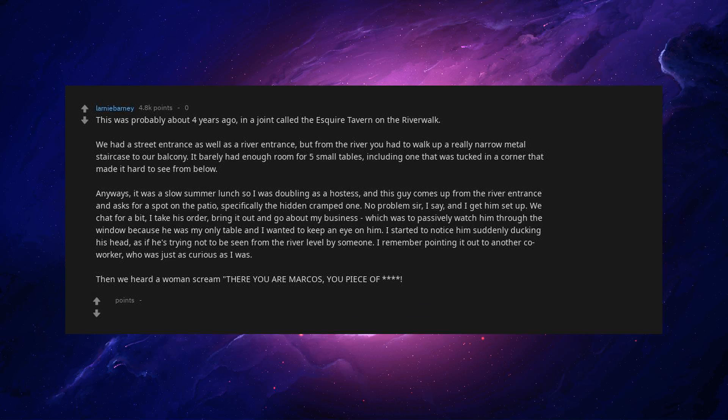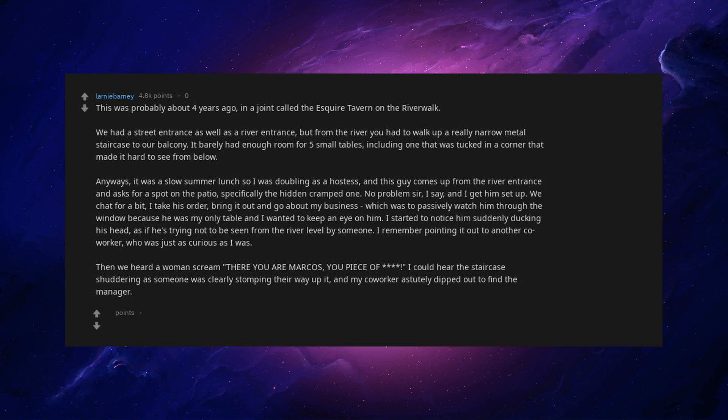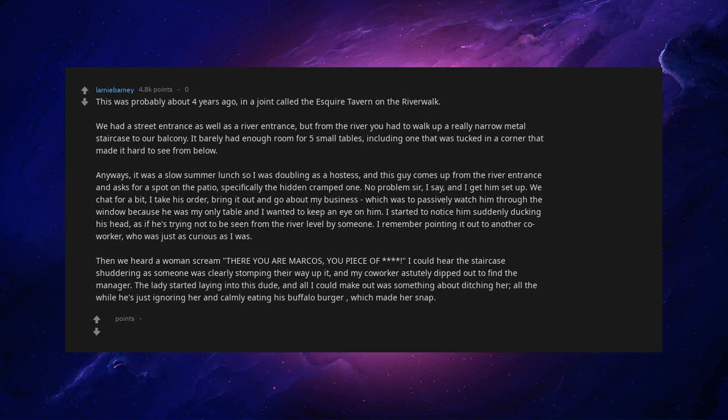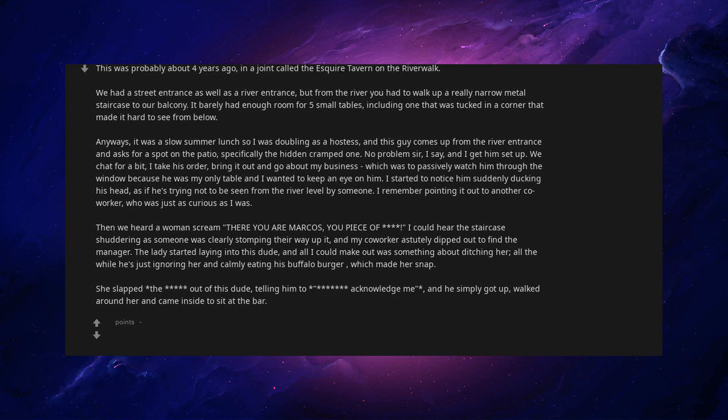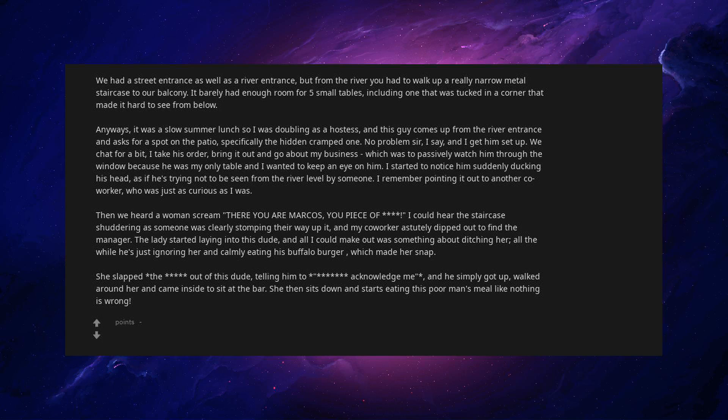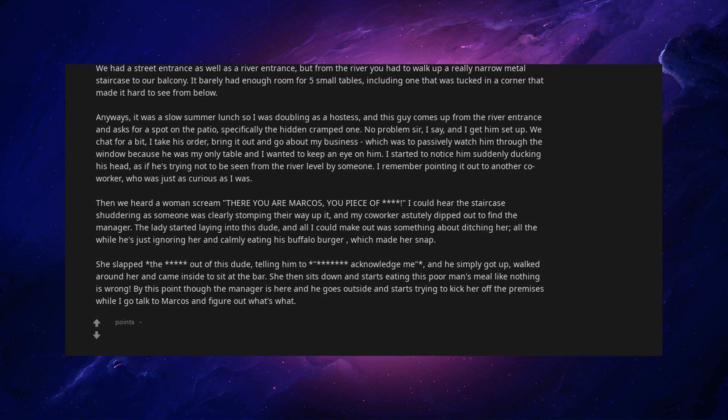Then we heard a woman scream, there you are Marcos, you piece of. I could hear the staircase shuddering as someone was clearly stomping their way up it, and my co-worker astutely dipped out to find the manager. The lady started laying into this dude, and all I could make out was something about ditching her, all the while he's just ignoring her and calmly eating his buffalo burger, which made her snap. She slapped the out of this dude, telling him to acknowledge me, and he simply got up, walked around her and came inside to sit at the bar. She then sits down and starts eating this poor man's meal like nothing is wrong. By this point though the manager is here and he goes outside and starts trying to kick her off the premises while I go talk to Marcos and figure out what's what.